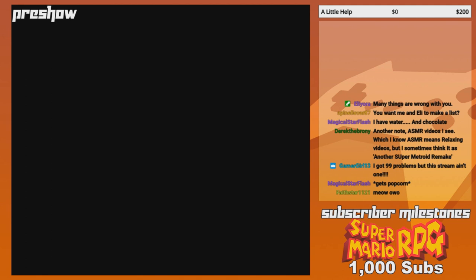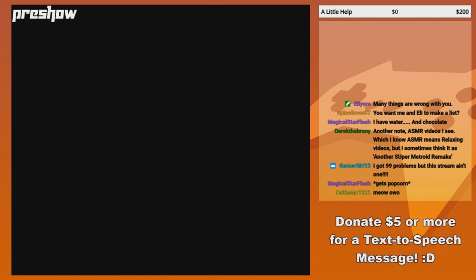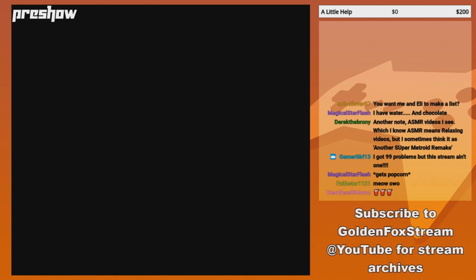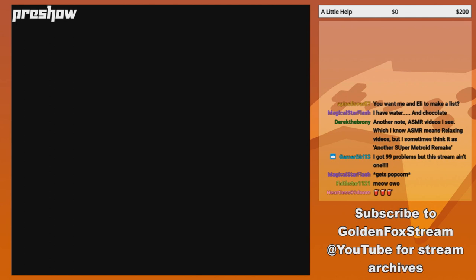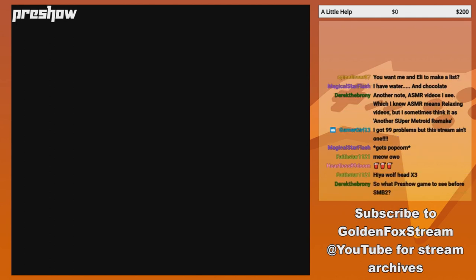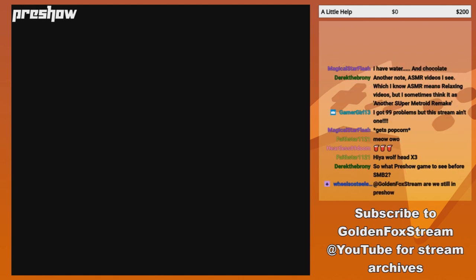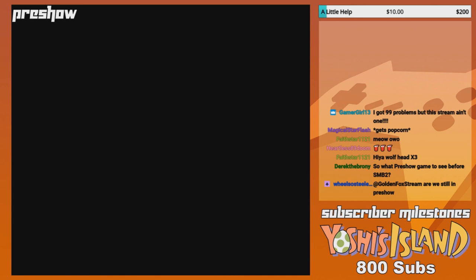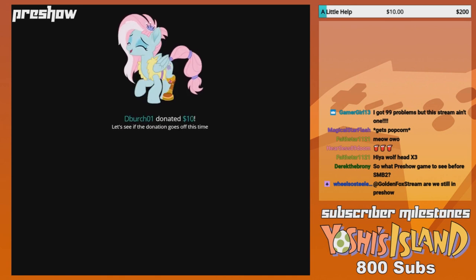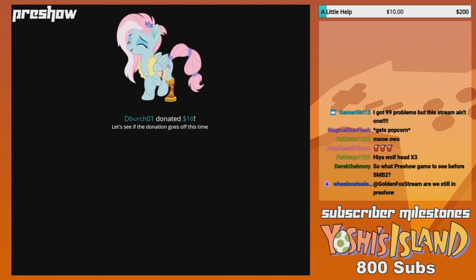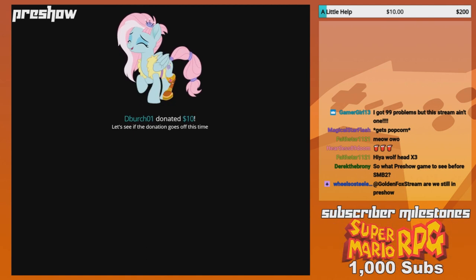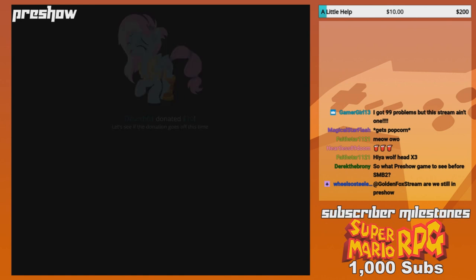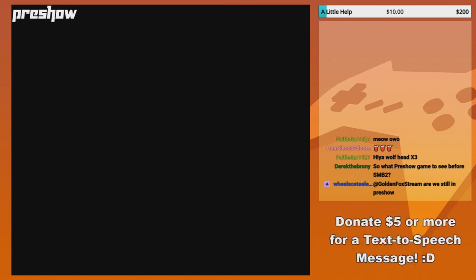Another node, ASMR videos I see, which I know ASMR means relaxing videos, but somehow I think of it as another Super Metroid remake. What? Okay, there must be a joke flying over my head. You know, we're all fucked up in our own special ways. Isn't that lovely? The loveliest of things. I've got 99 problems, but the string ain't one. Magical Star Flash goes to get popcorn. So I just want to give an update on what the donation goals are.